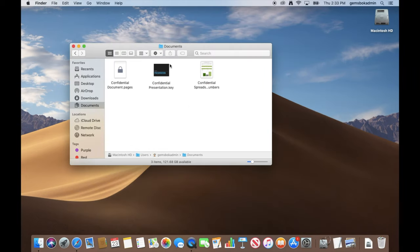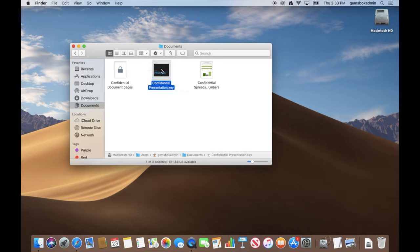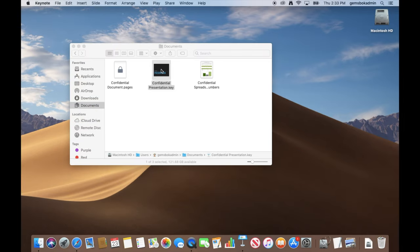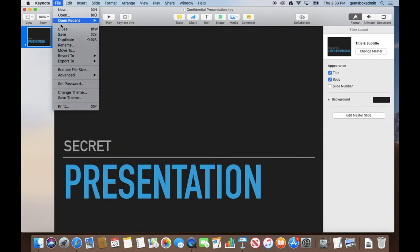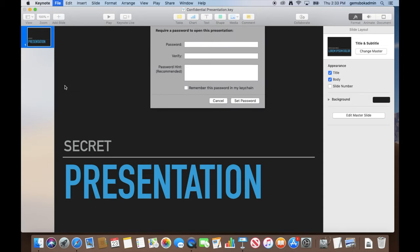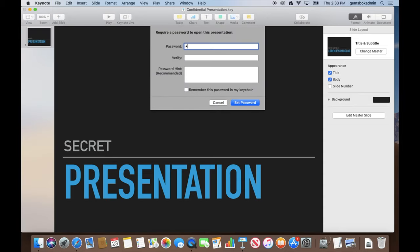Now if we want to secure a Keynote presentation file, just double-click on that. It should open up the presentation. Go to file, set password. It's in the same place, same interface.